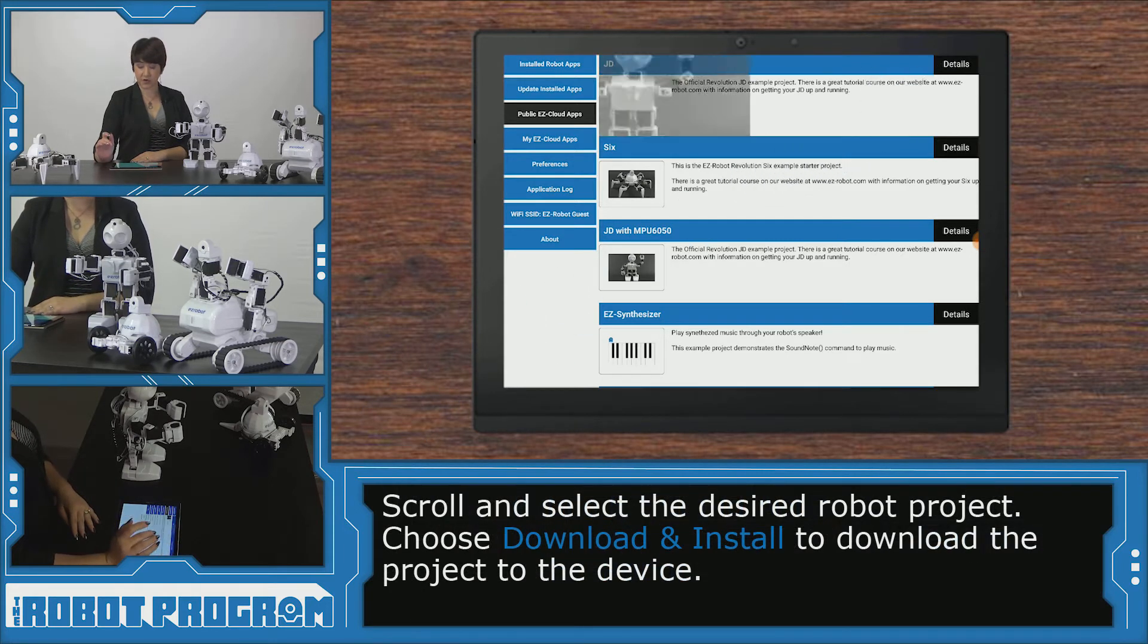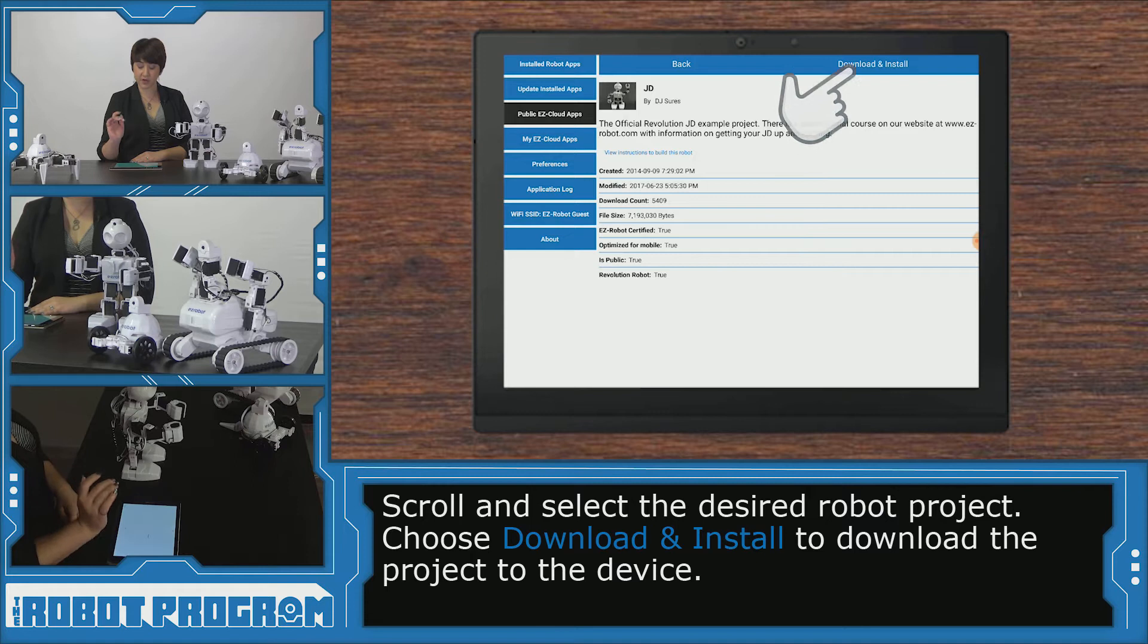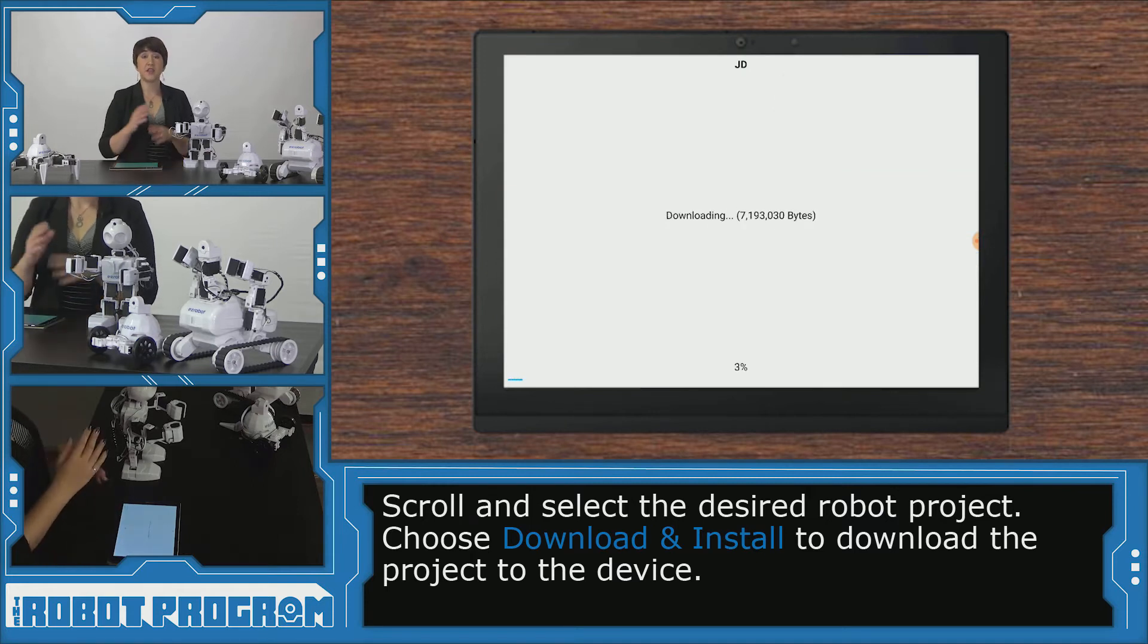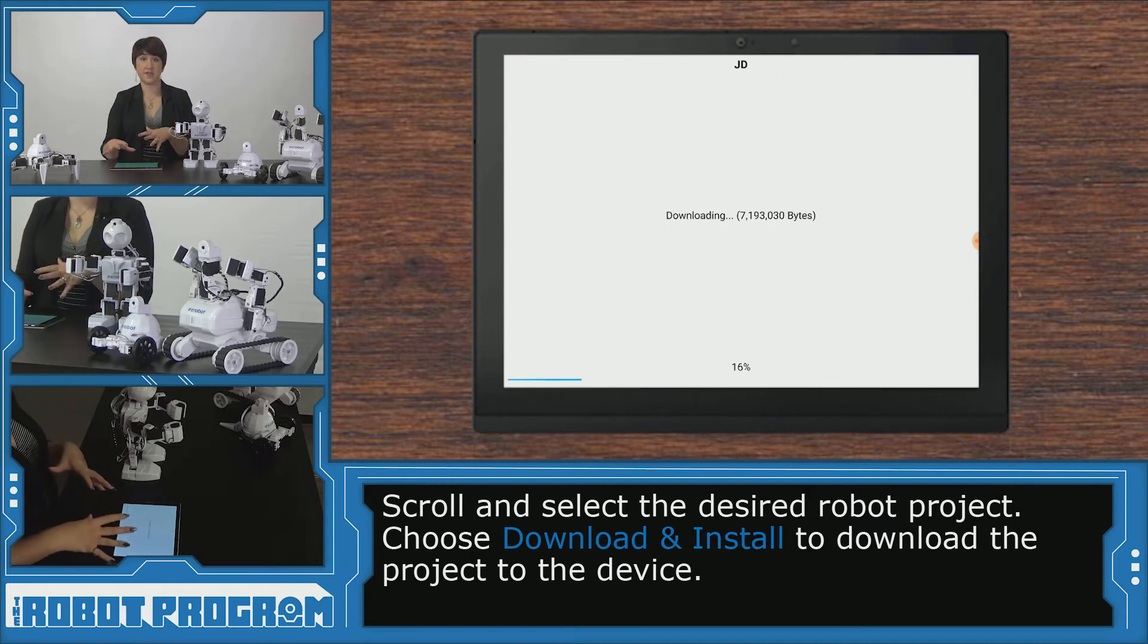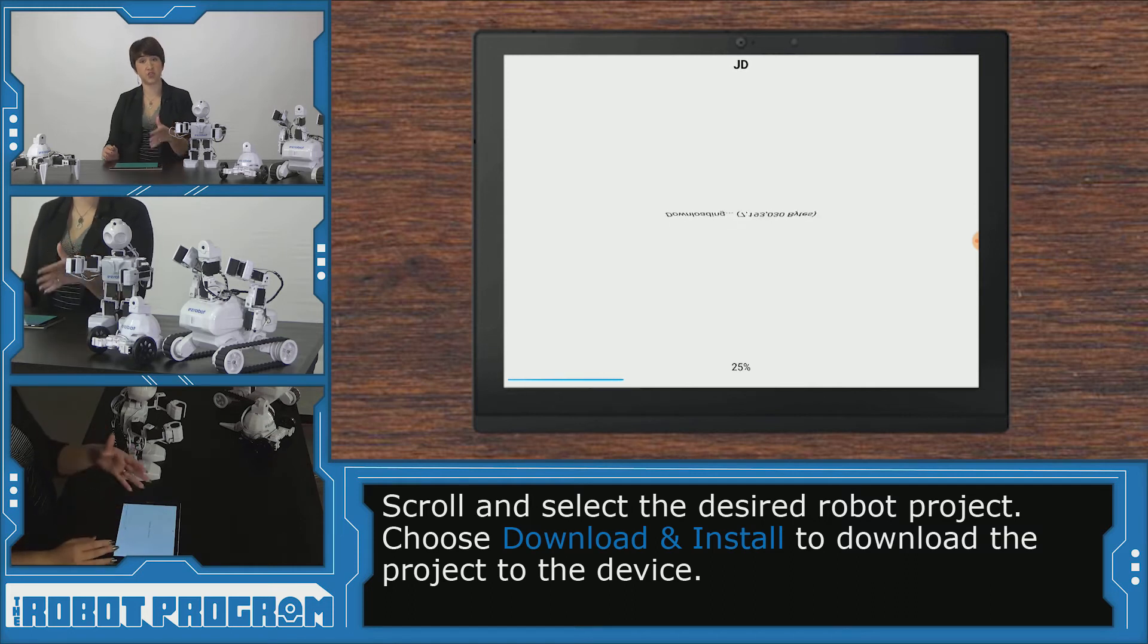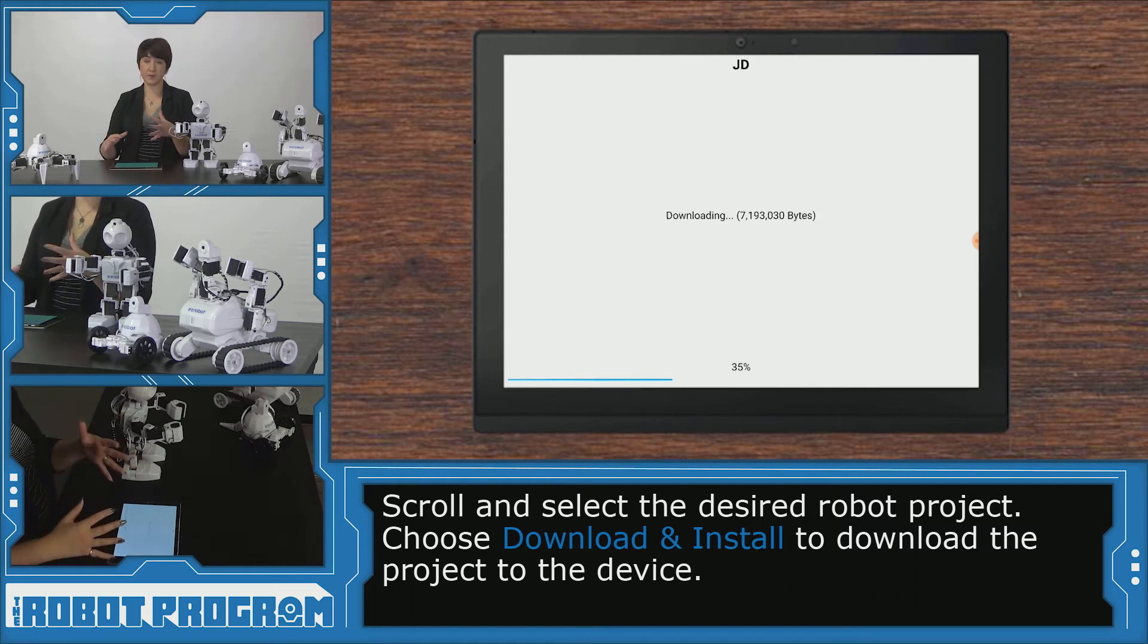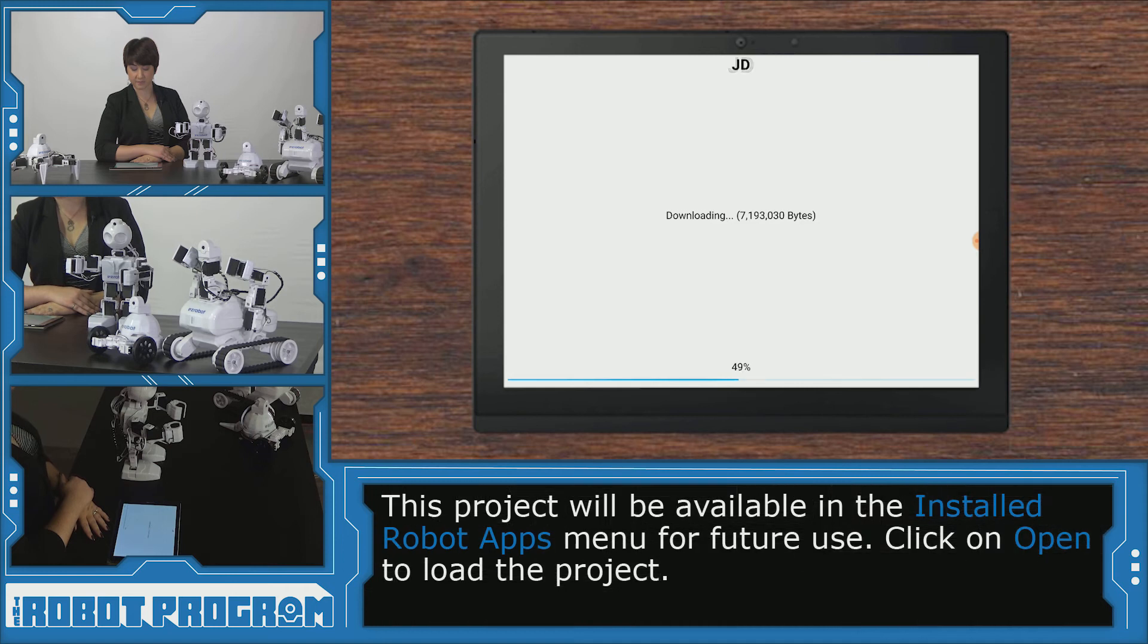So I'm going to click on JD, click download and install and now it's going to download that JD project to my device and I'll be able to find it in my installed robot apps. So it'll already be in there and I'll be able to access it next time.